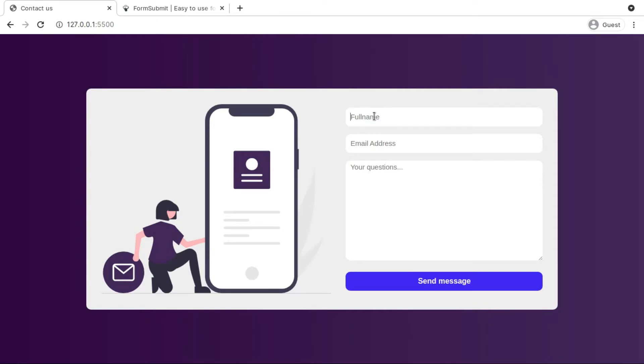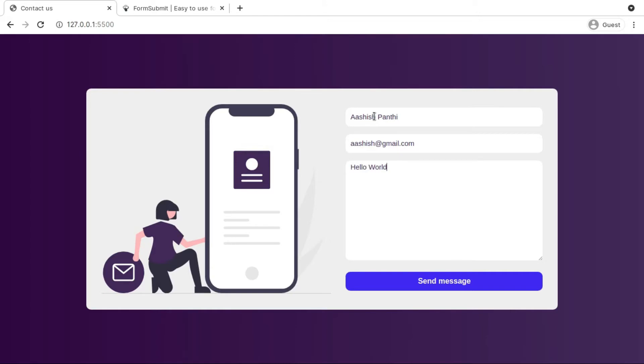Let me type in my full name and provide my email. Actually this is not my email address, I'm just providing a fake email address. In here I just don't want to ask any question, I just want to give a message of hello world and I can now send the message.